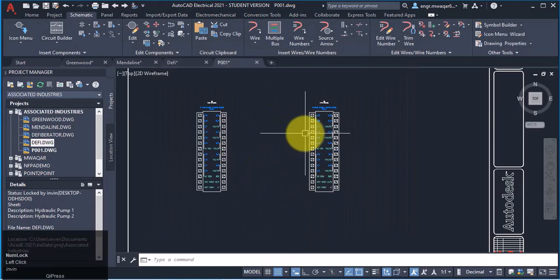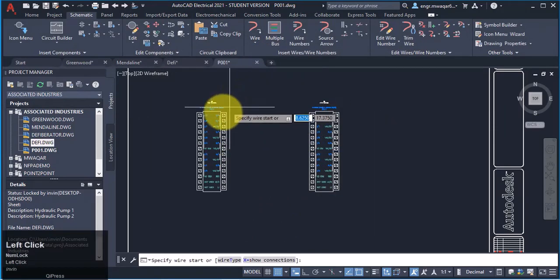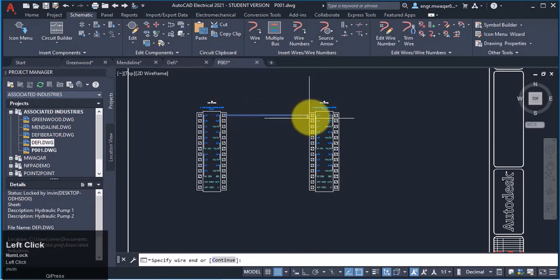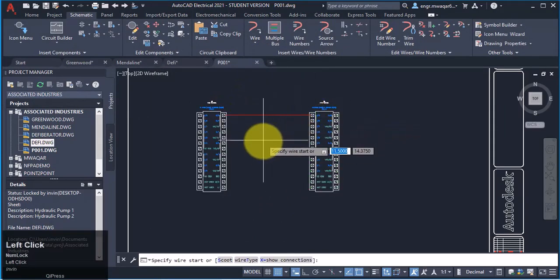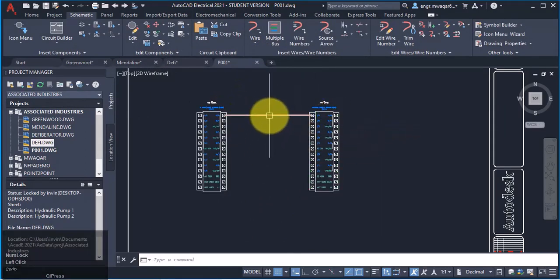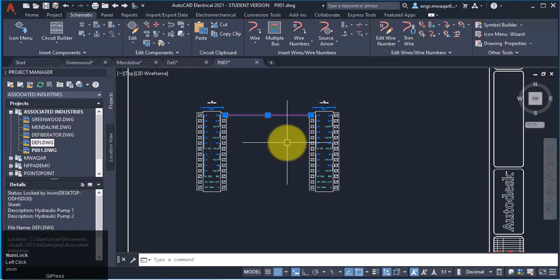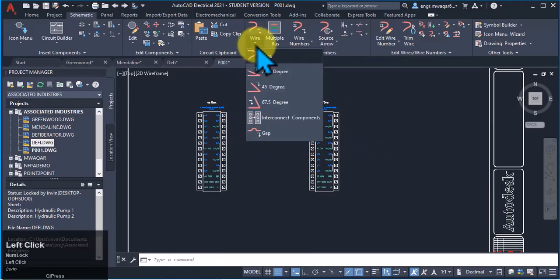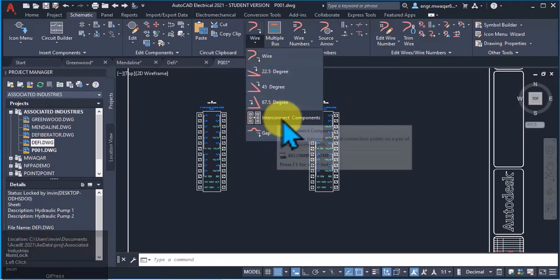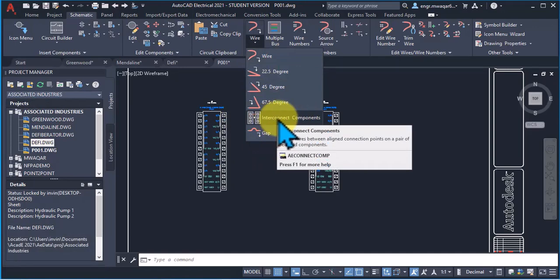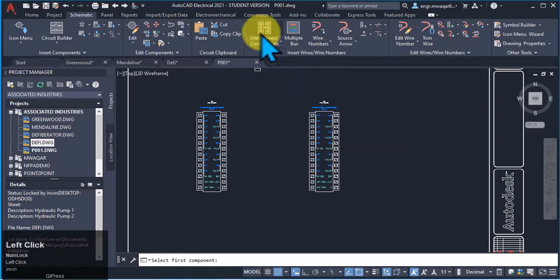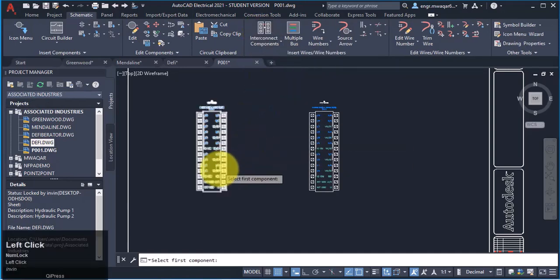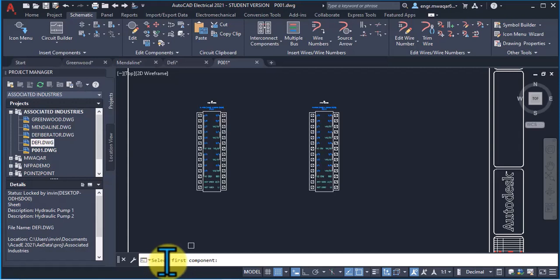We can either select each point and connect just like in this way, or we can move to wire and there is an option interconnect components, starting the command intercomponent.